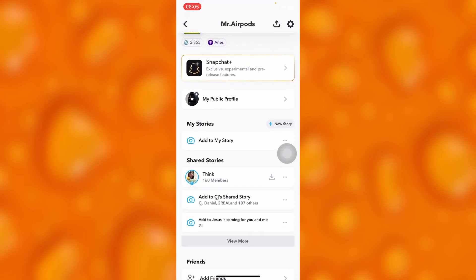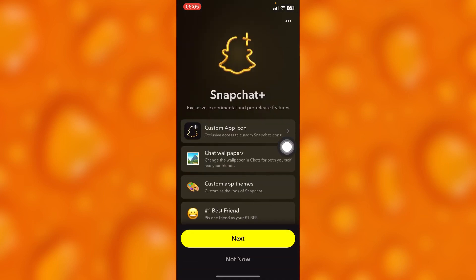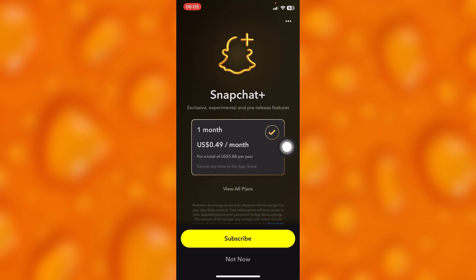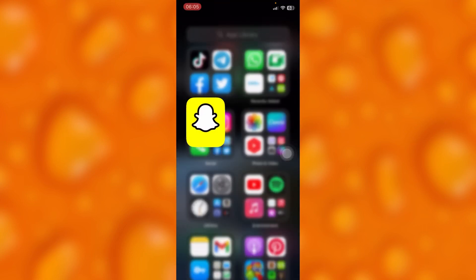So guys, right here on my profile page, this is the option of Snapchat Plus. You can either go ahead and simply subscribe. As you can see just right there, these are the ratings. So let's assume I have subscribed to Snapchat Plus and then I would like to unsubscribe.